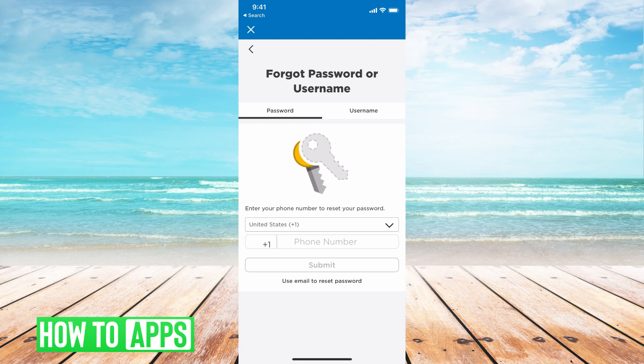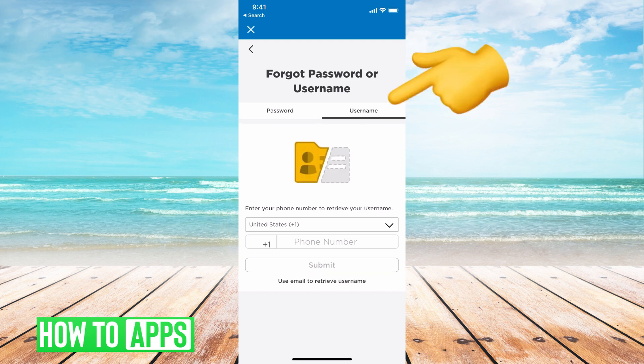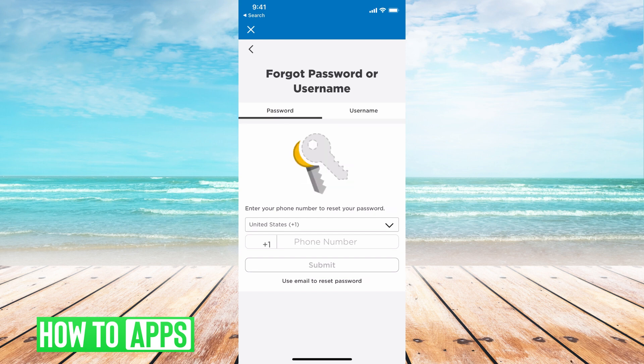That will bring you to that page, and you can go ahead and put in either your phone number — they'll send a verification to that — or if you forgot your username, you can put in your phone number and they'll send a verification for that. Basically, you are resetting your password or username, so we're going to stay on password because that's what we're resetting.